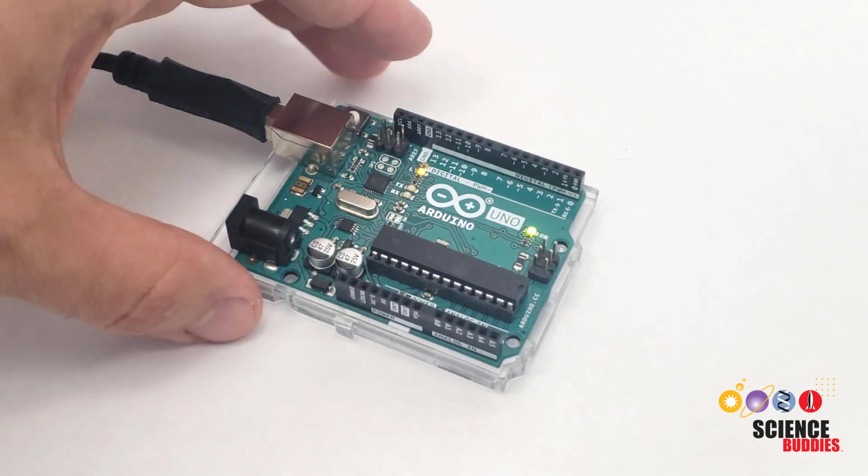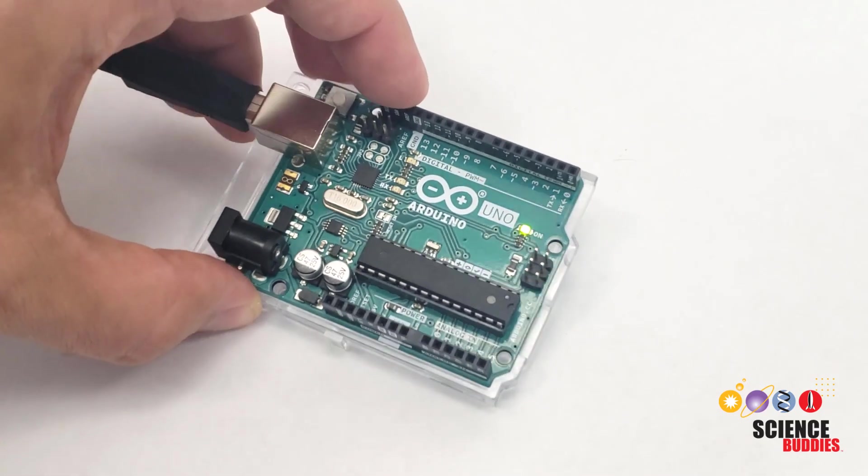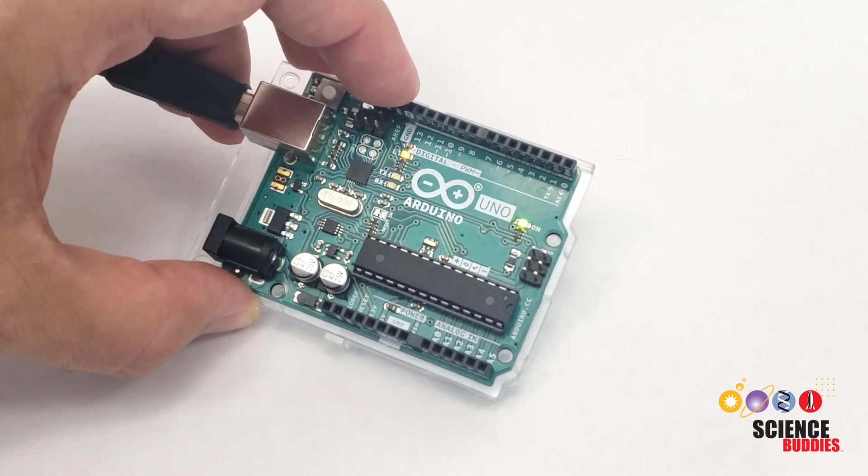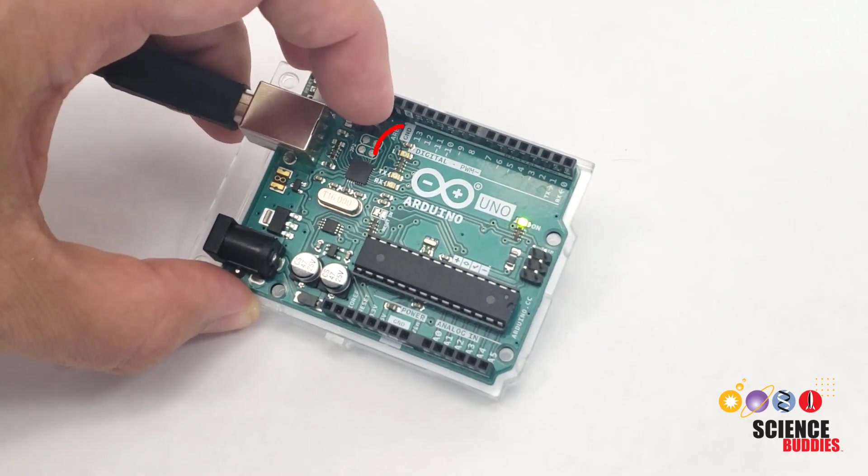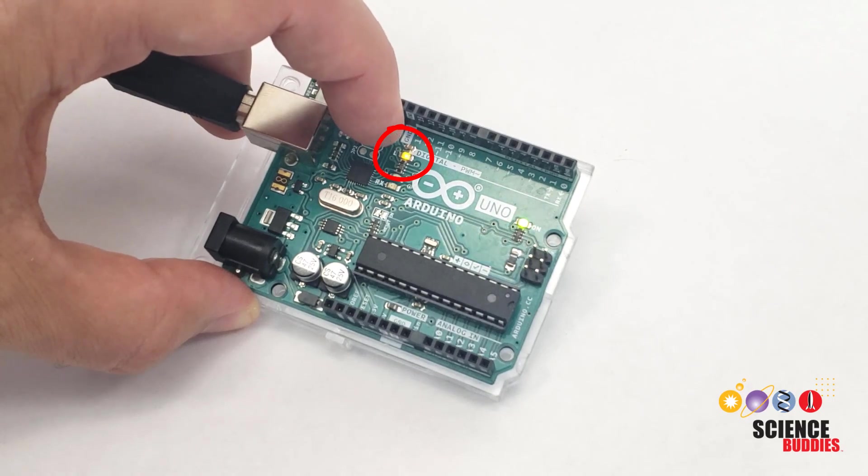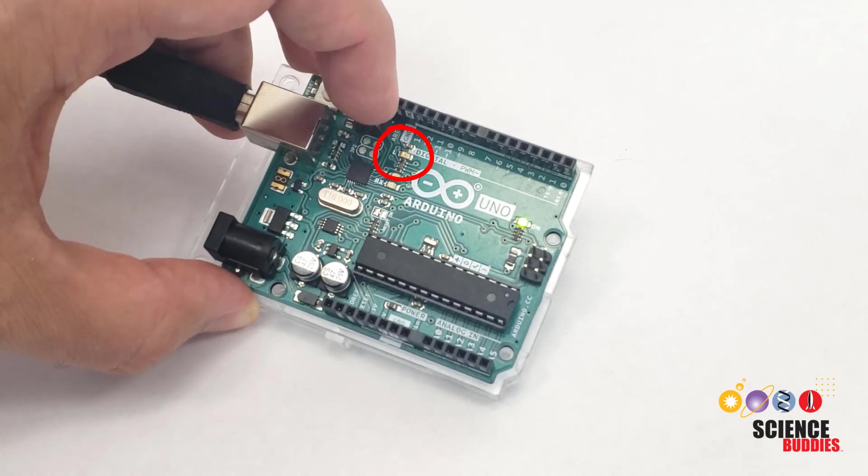In this video, I will show you how to set up an Arduino Uno and run your first program to blink the onboard LED.